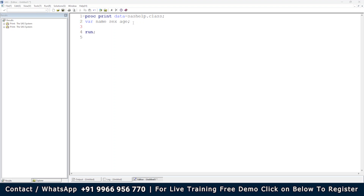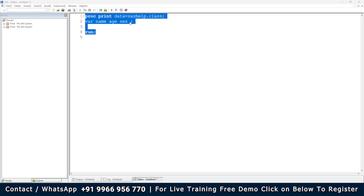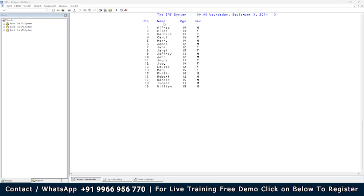Using the VAR statement, you can also rearrange the variables. Suppose you want age to appear first before sex. You write: PROC PRINT DATA=sashelp.class; VAR name age sex; When you execute it, you get name first, then age, then sex — in that rearranged order.